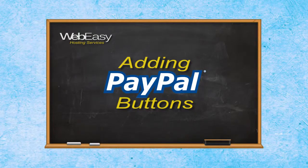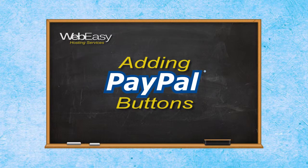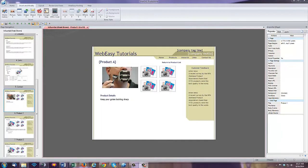In this WebEasy hosting tutorial, we will go over the steps for adding PayPal buttons to your WebEasy site. PayPal is the easiest and safest way to accept payments online through your website, as they are a reputable and insured service that offers multiple payment options for your visitors.